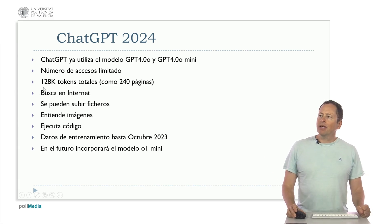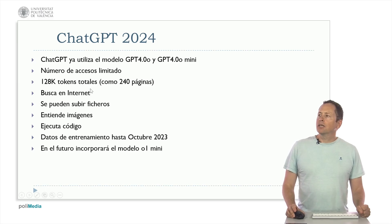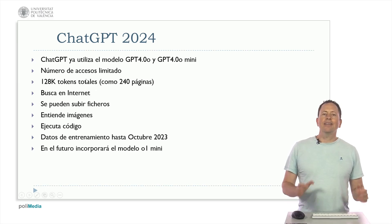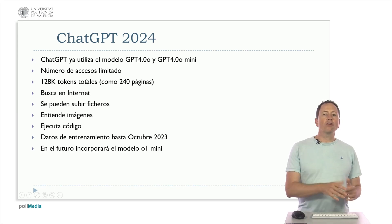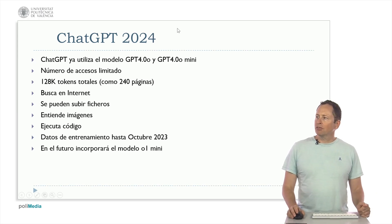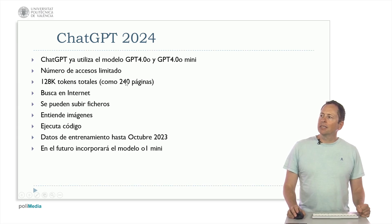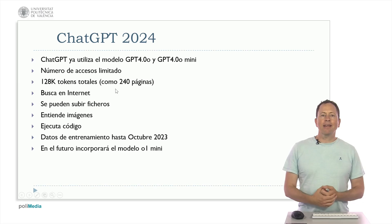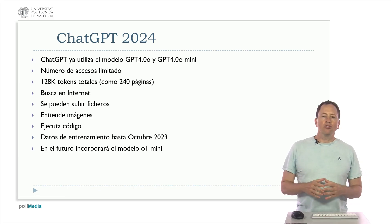We also have a window of 128,000 total tokens. That is that between the input and the output there are no longer 4000 tokens that were about 3000 words, but we have about 200 pages, 240 pages that between input and output are enough to analyze large documents.